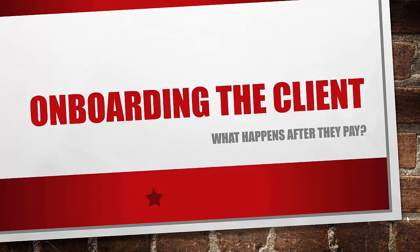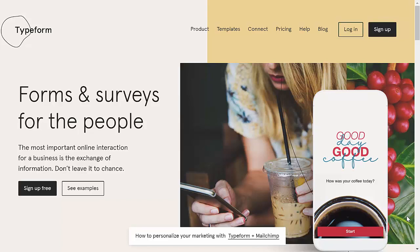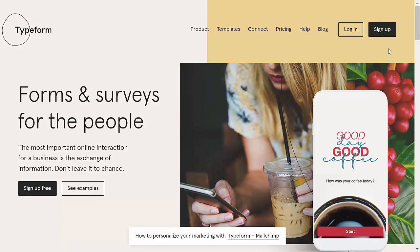Here's the Typeform website. As always, just make sure you check our resources document in case we have a special discounted link or a free trial - we usually can find some of these links for you to sign up at a discount. Once you sign up, you'll be presented with options to create a Typeform, which is a very nice and professional-looking streamlined process for getting this information from the client.